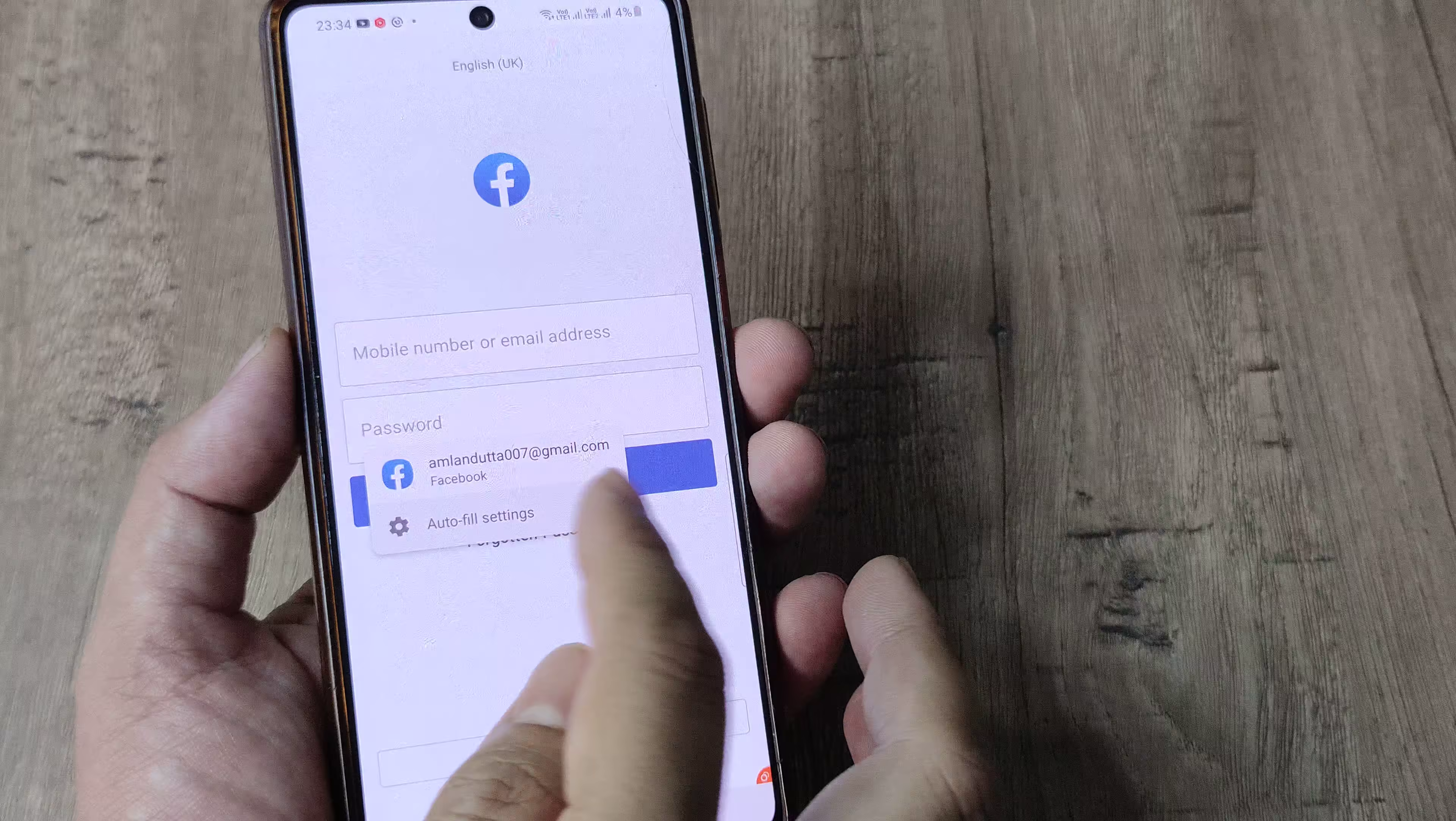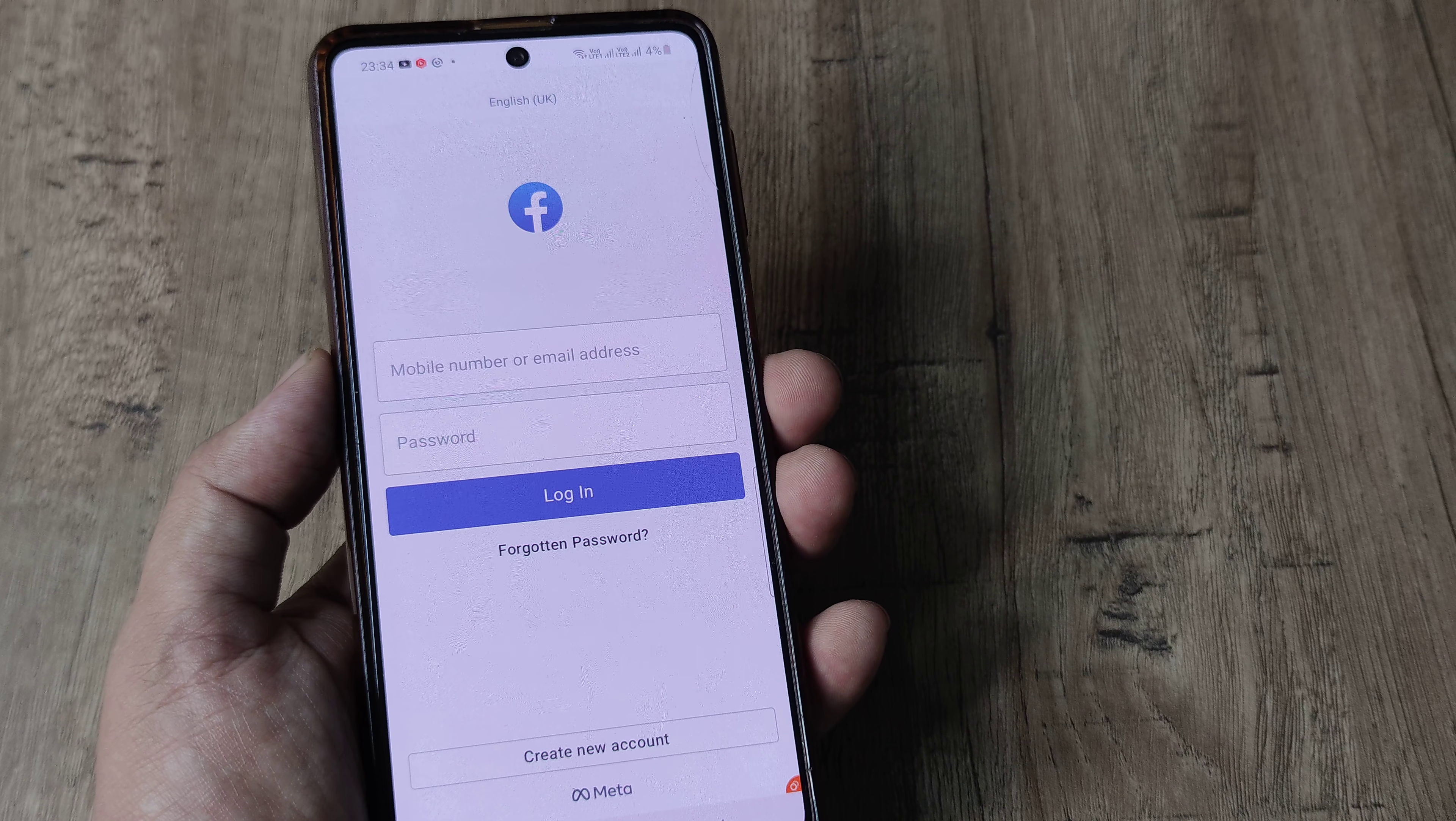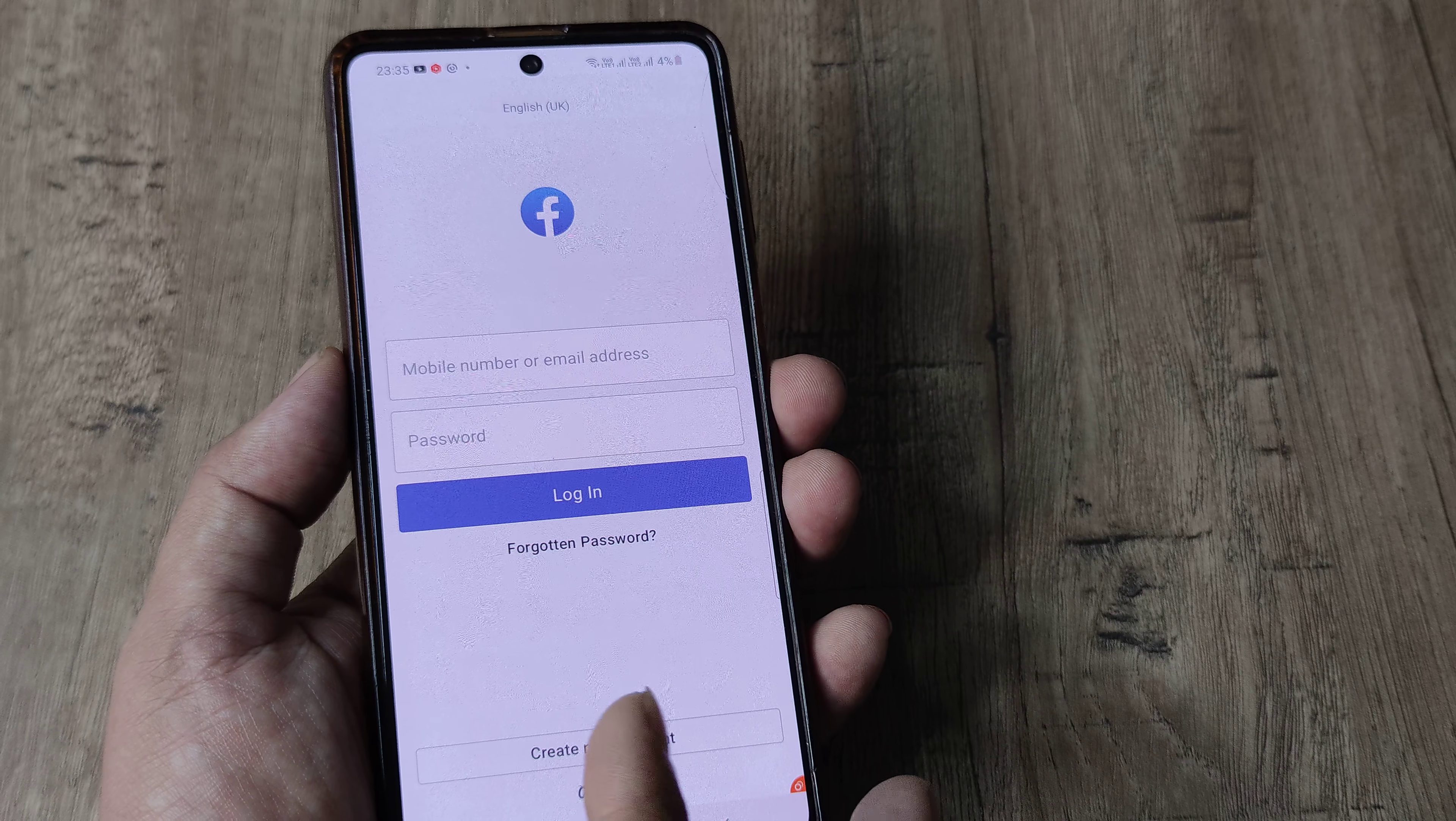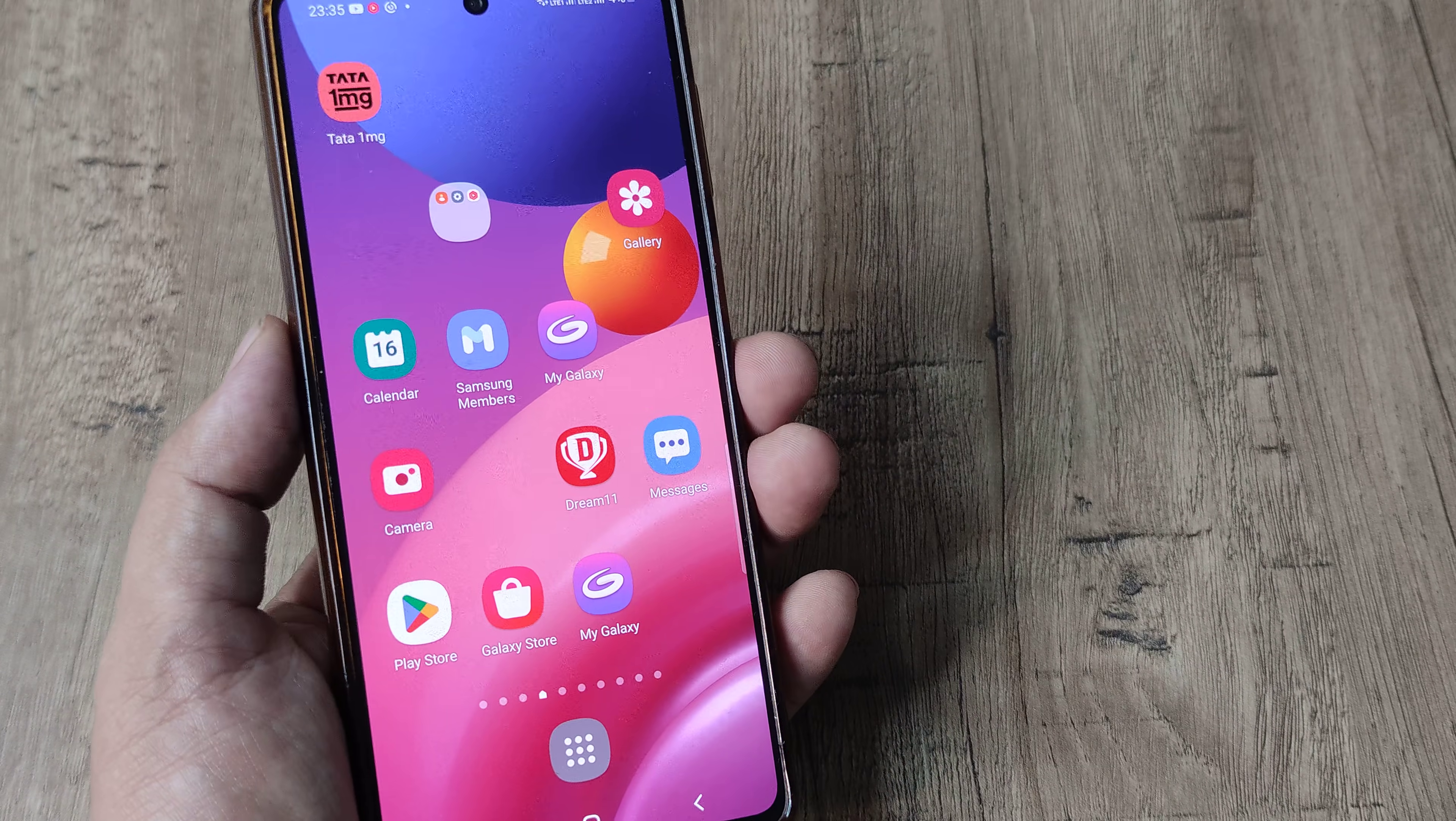So go ahead and use this in case you have already created another Facebook account. You can always now use this second Facebook instance to use those Facebook credentials and login. So that's how you can run two Facebook apps on your same Samsung device.